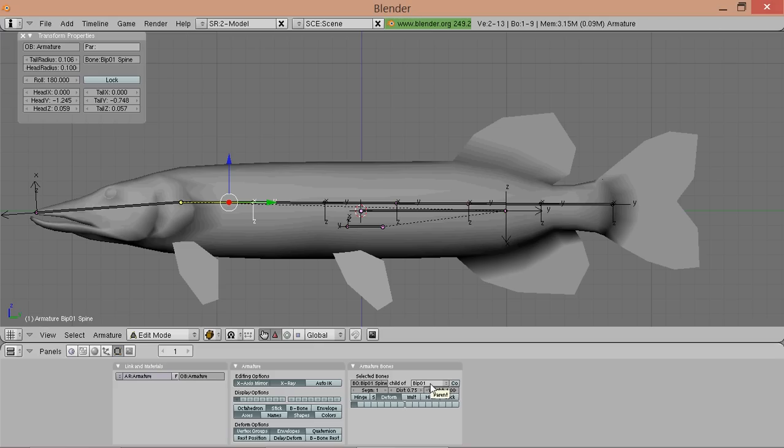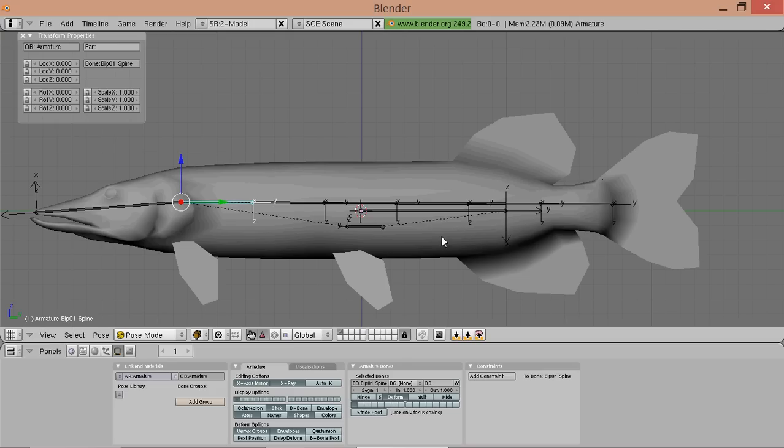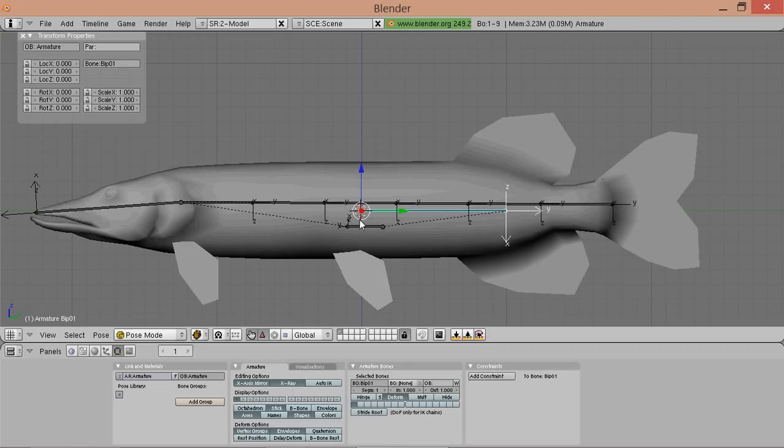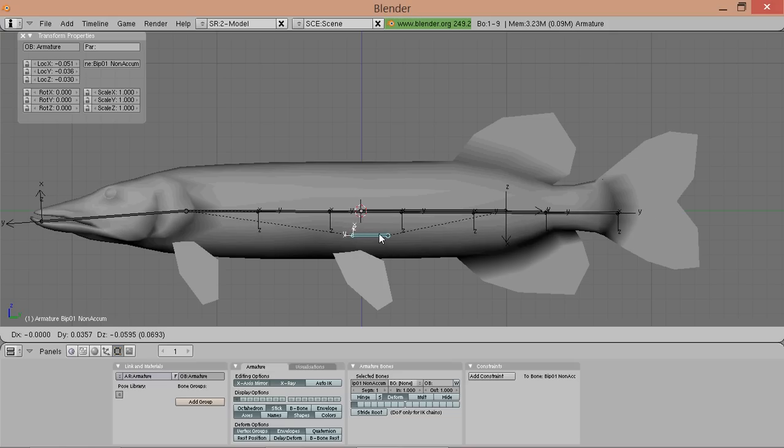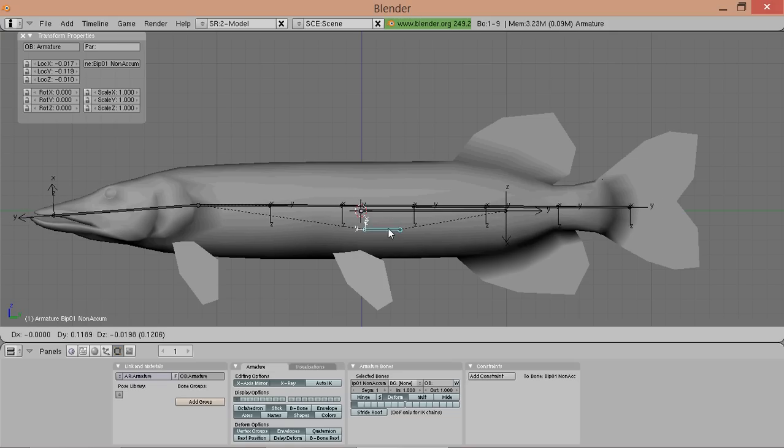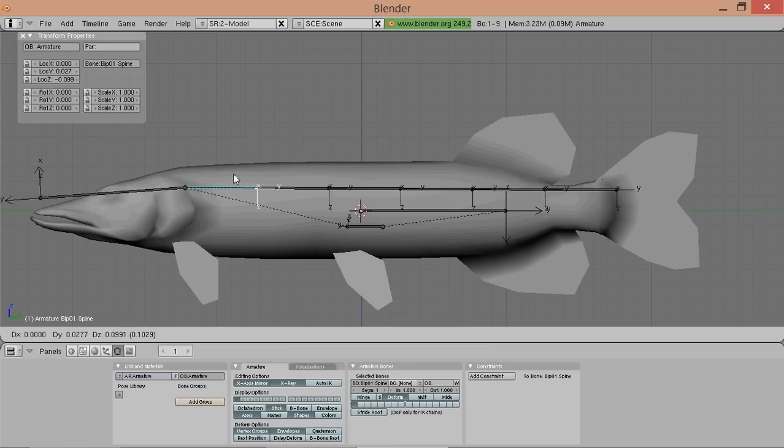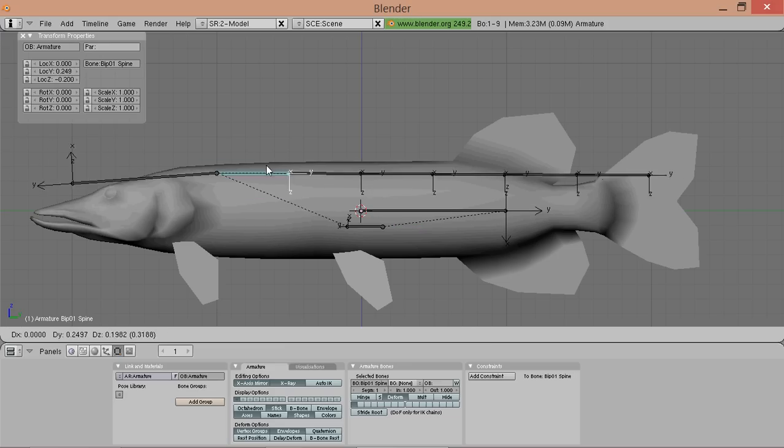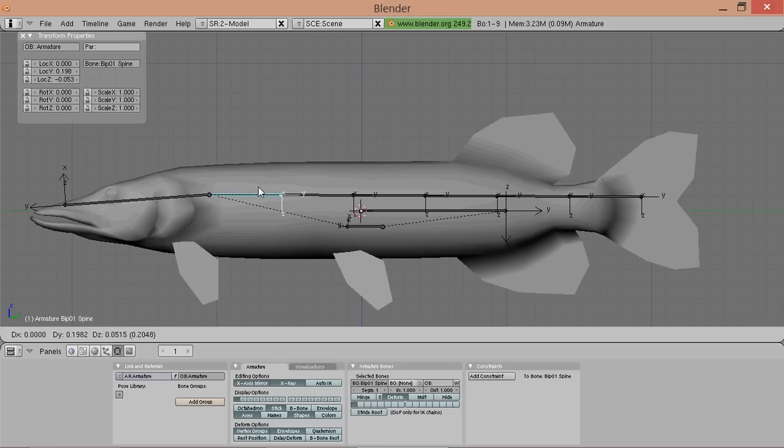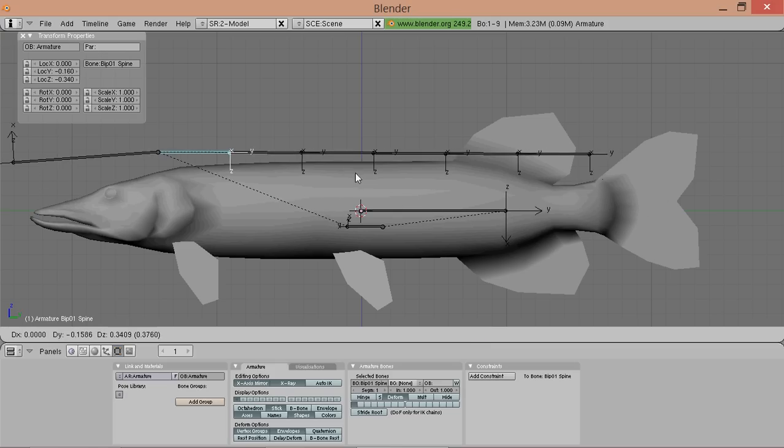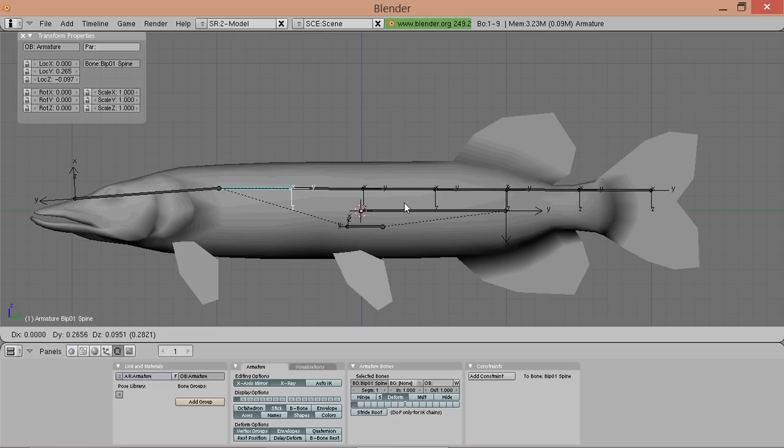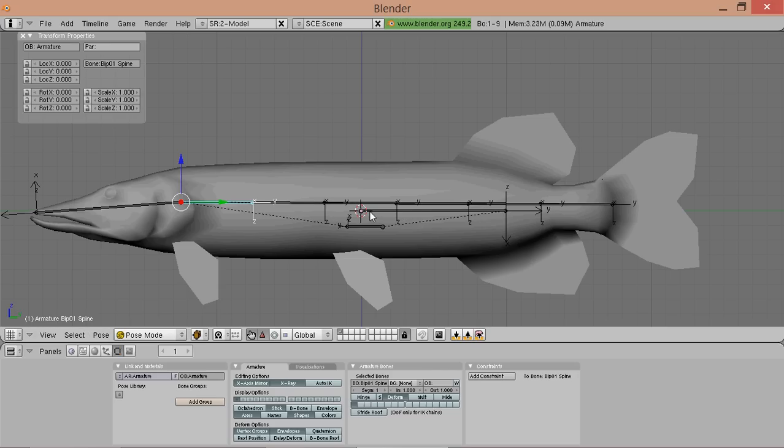Every node we have should be child of bib01 nonacum. And only bib01 nonacum should be child of bib01. So change that. So now if we go to pose mode, if we move around bib01, everything moves. If we move around the nonacum node, everything but bib01 moves. And if we move around the spine node, later on the whole body would move, but the bib01 node and the nonacum node will stay in place.